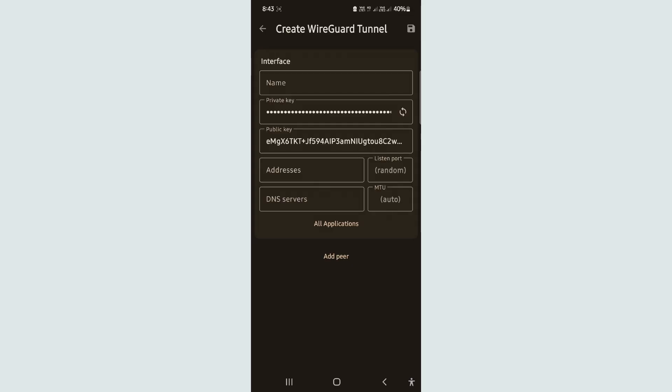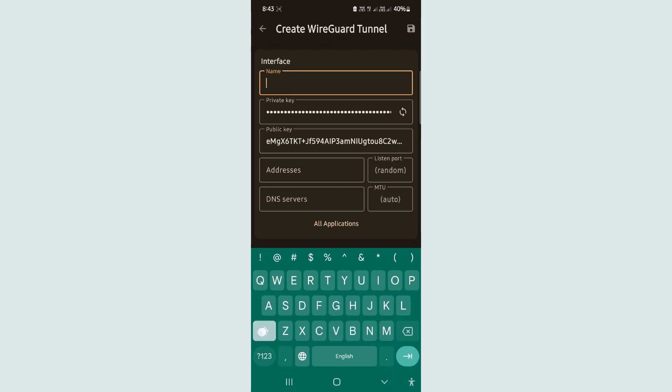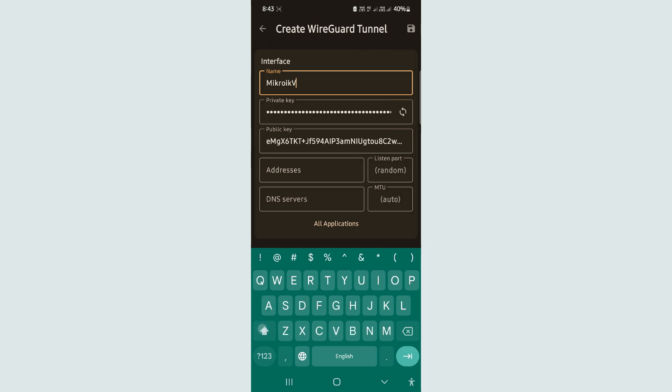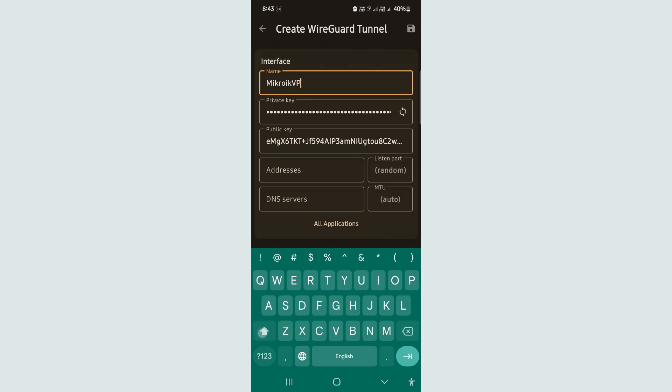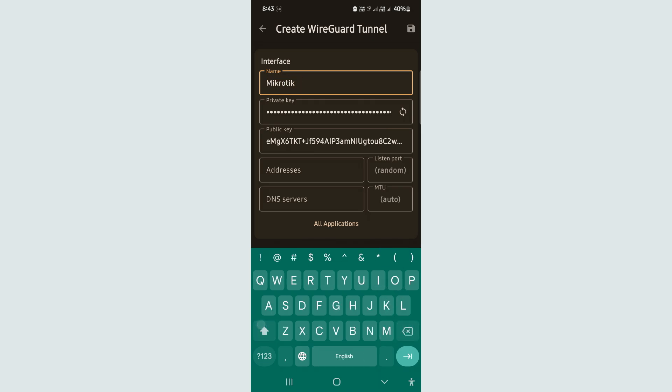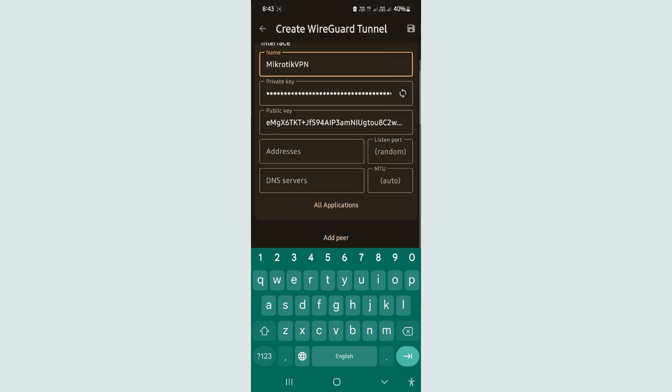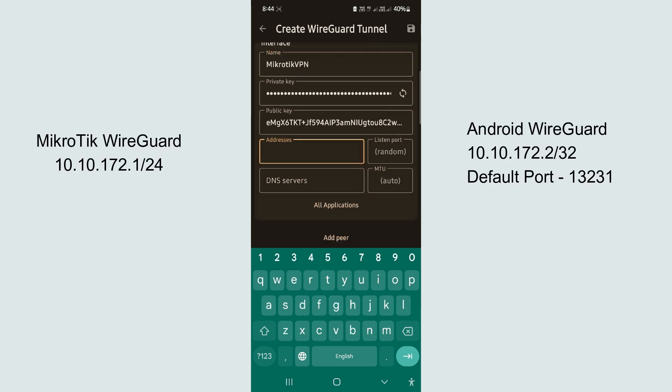Step 5: Configure WireGuard client on Android device. Assign a local IP address with WireGuard port number.